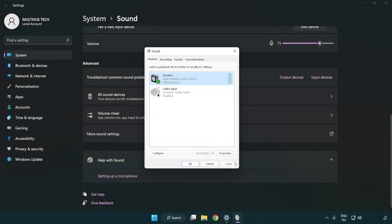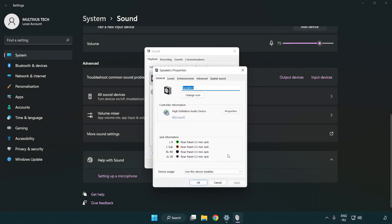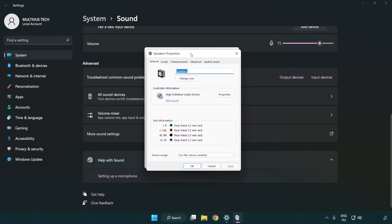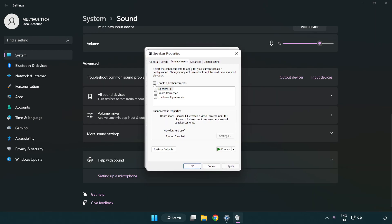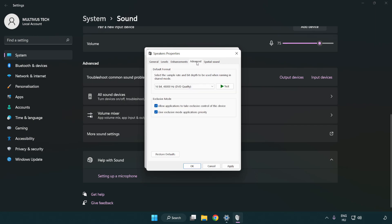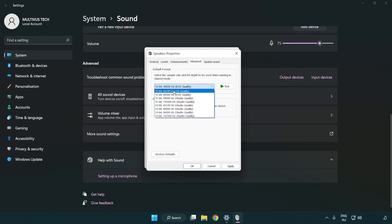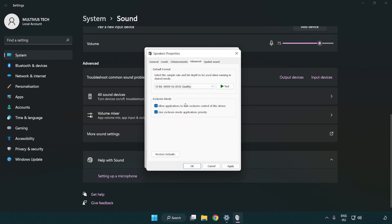Click properties. Click enhancements, check disable all enhancements. Click advanced, try CD and DVD quality. Apply and okay.